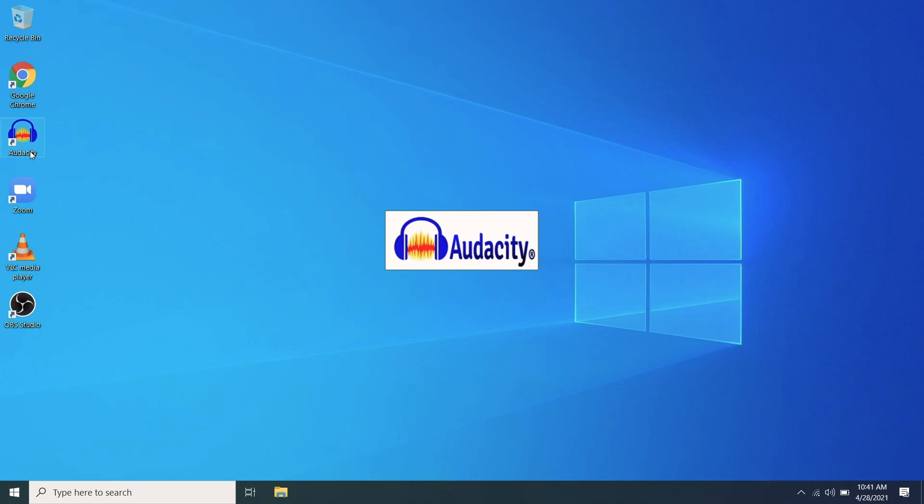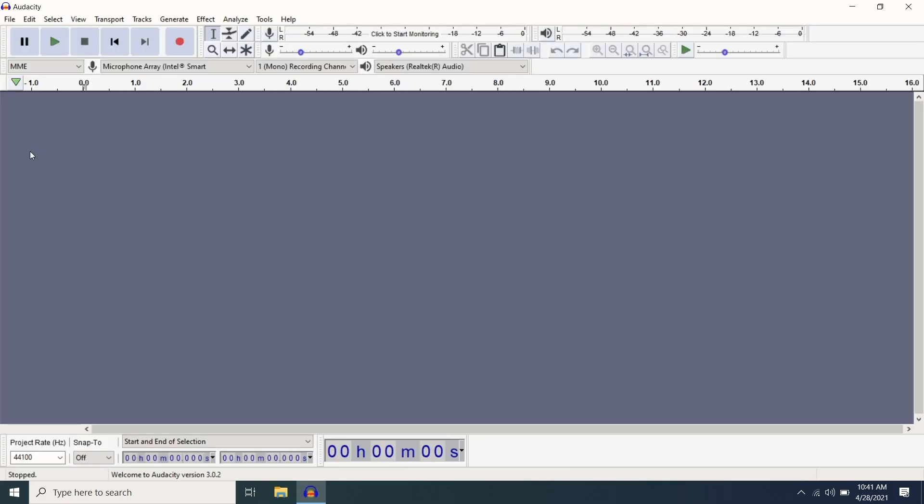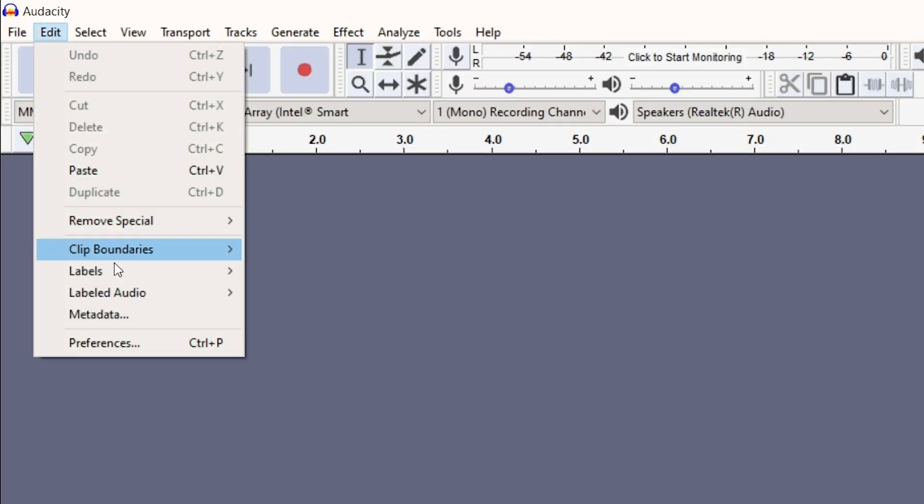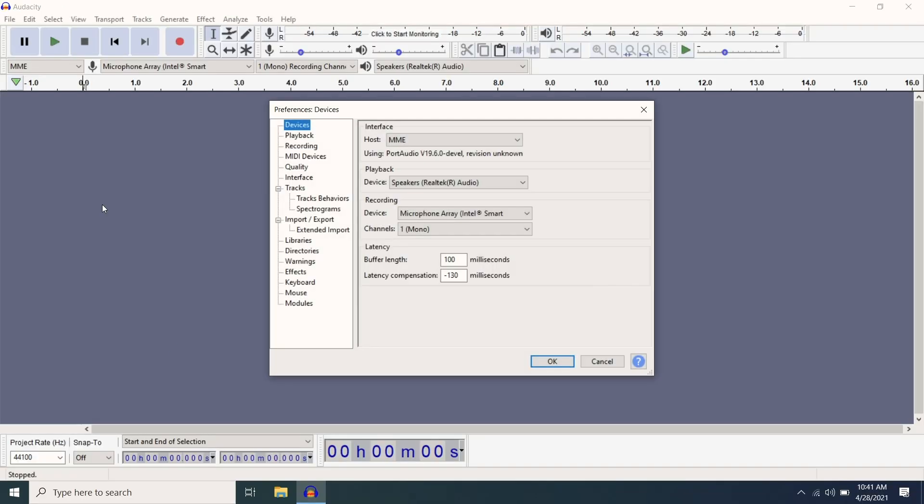Once these steps are complete, you're ready to use the ZUM2 with Audacity. Launch the Audacity app, then click on Edit in the upper left of your screen and select Preferences.